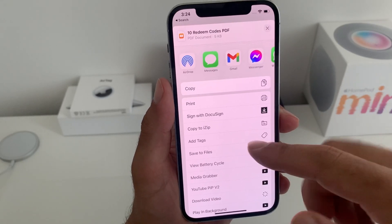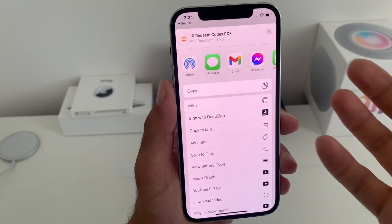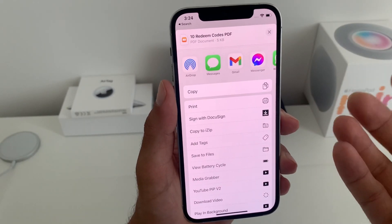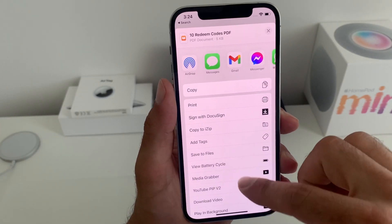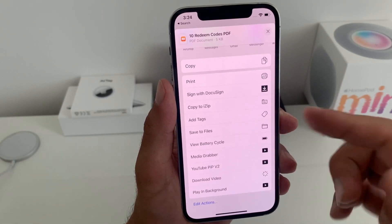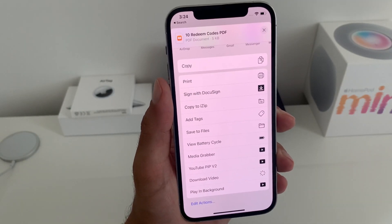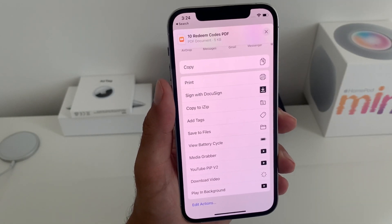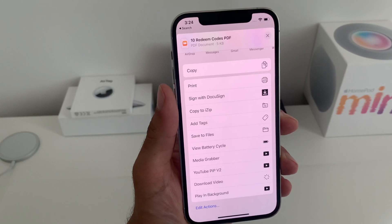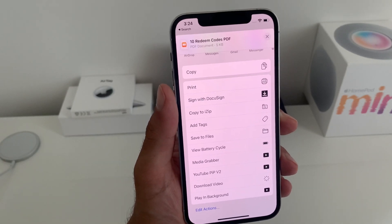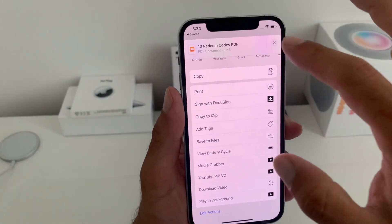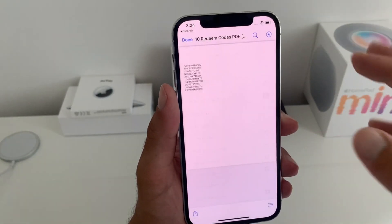What's interesting is that there is no unlock PDF function to remove the password protection. But this will perhaps be added in a future beta version and will be available by the public release.